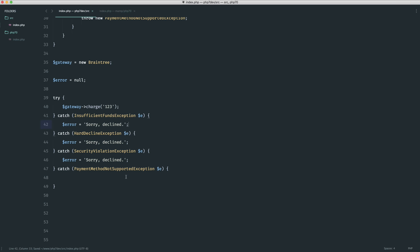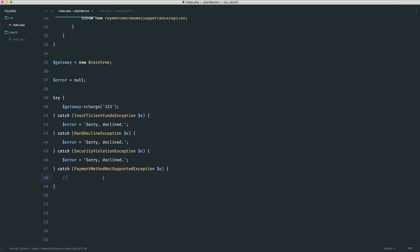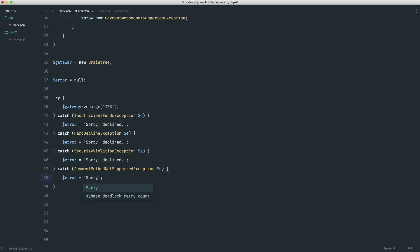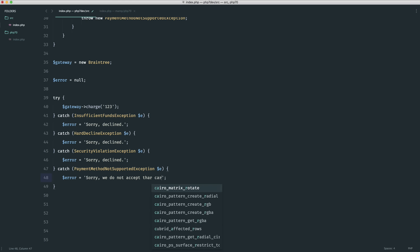In this case though, I'm just assuming that each of these are their own exception. For payment method not supported I want to output a completely different exception. The error here might be something like, sorry we do not accept that card or whatever you were to say.